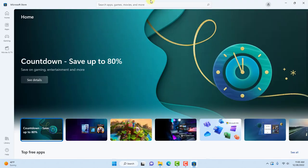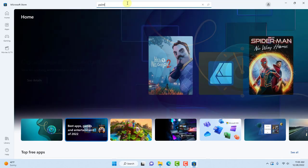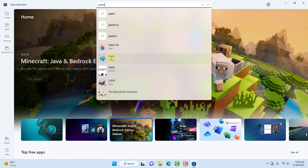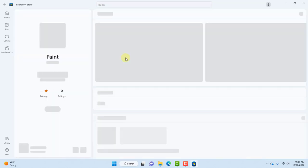Now in the search section you want to type paint and you're going to get a few options. This is the one you want, the paint app. Click on that.